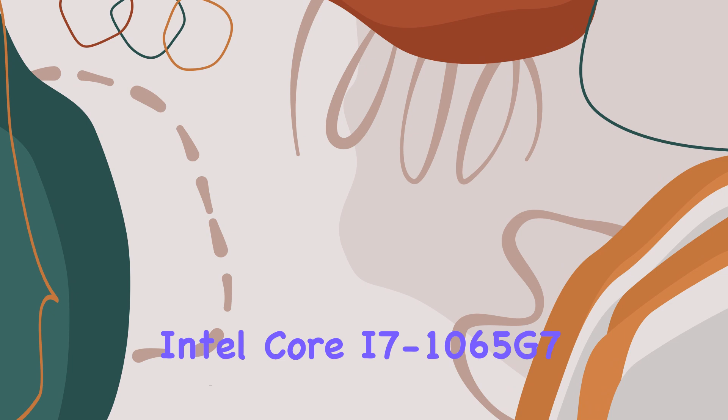Display-wise, the 15.6-inch Full HD IPS widescreen LED display presents images in vivid clarity and colors. The resolution of 1920x1080 ensures that text is sharp, making it comfortable for extended reading sessions and multimedia consumption.